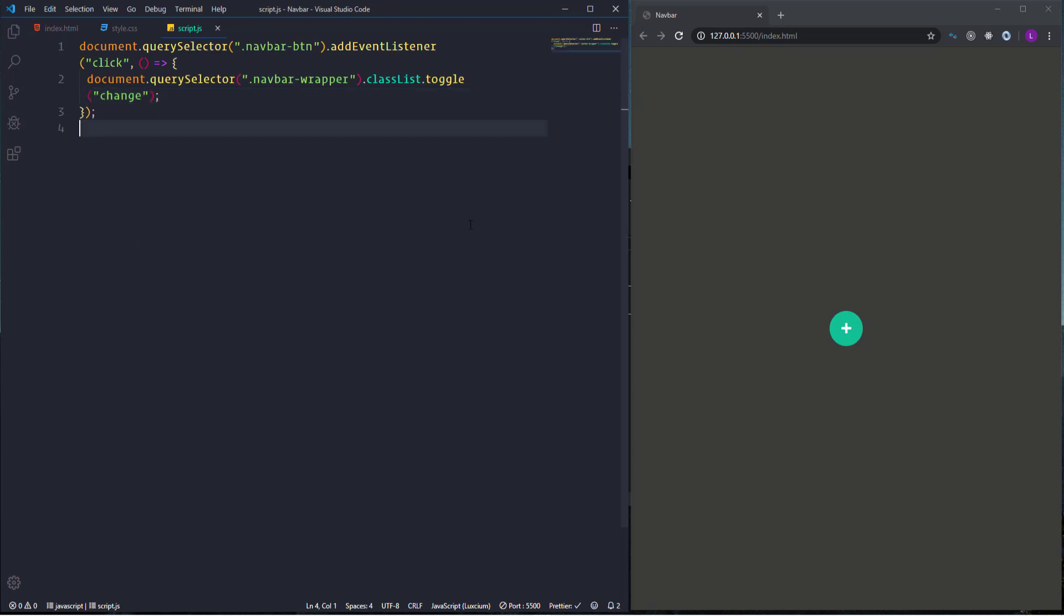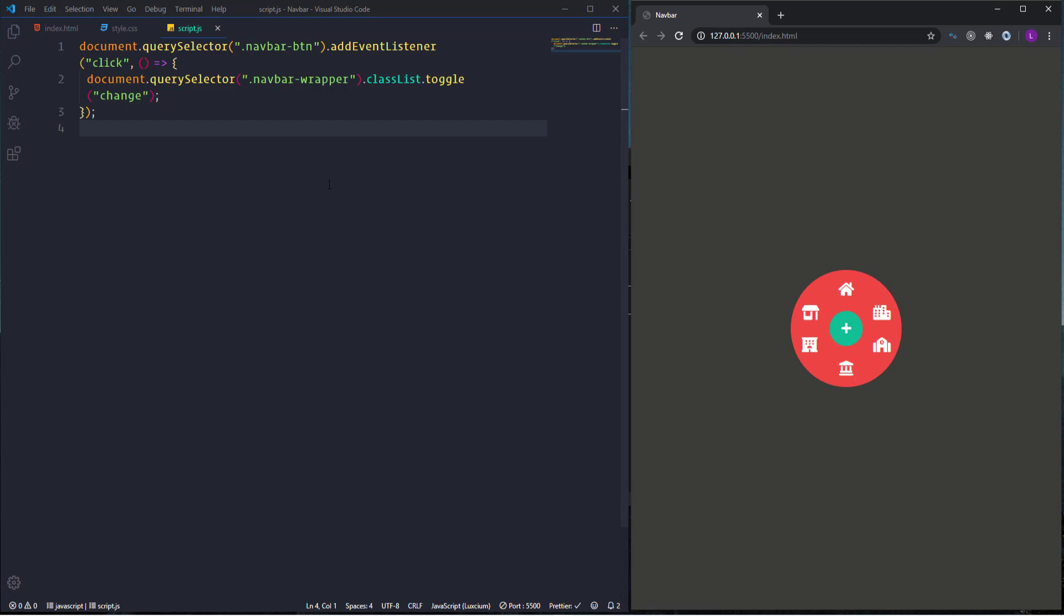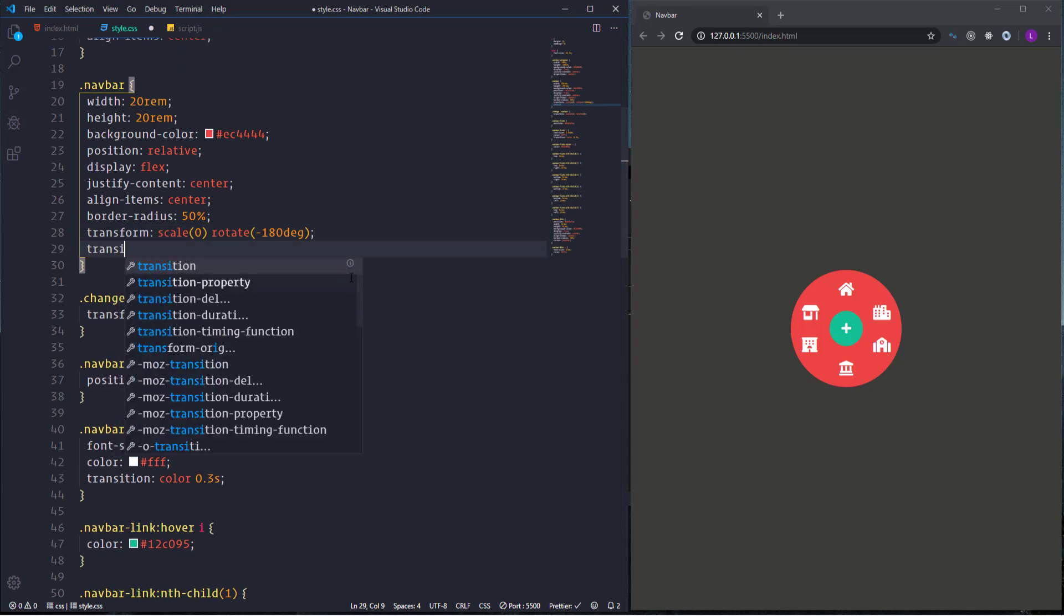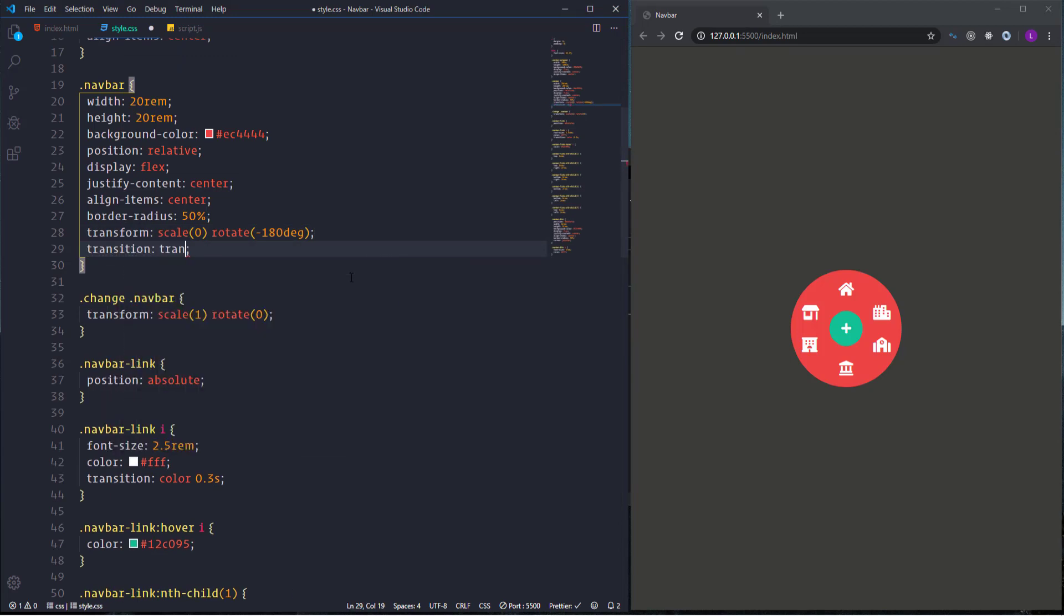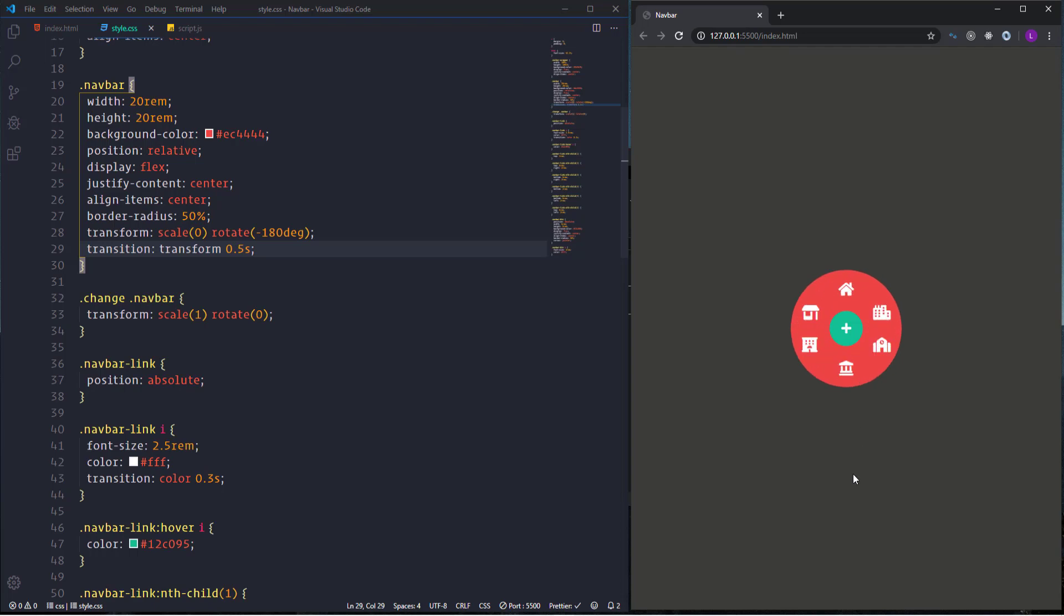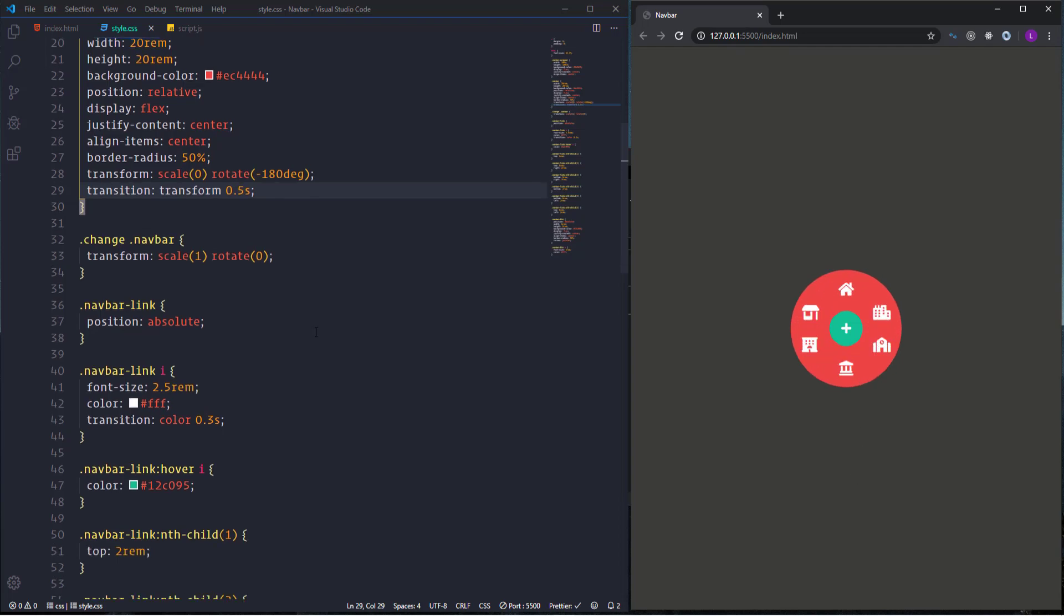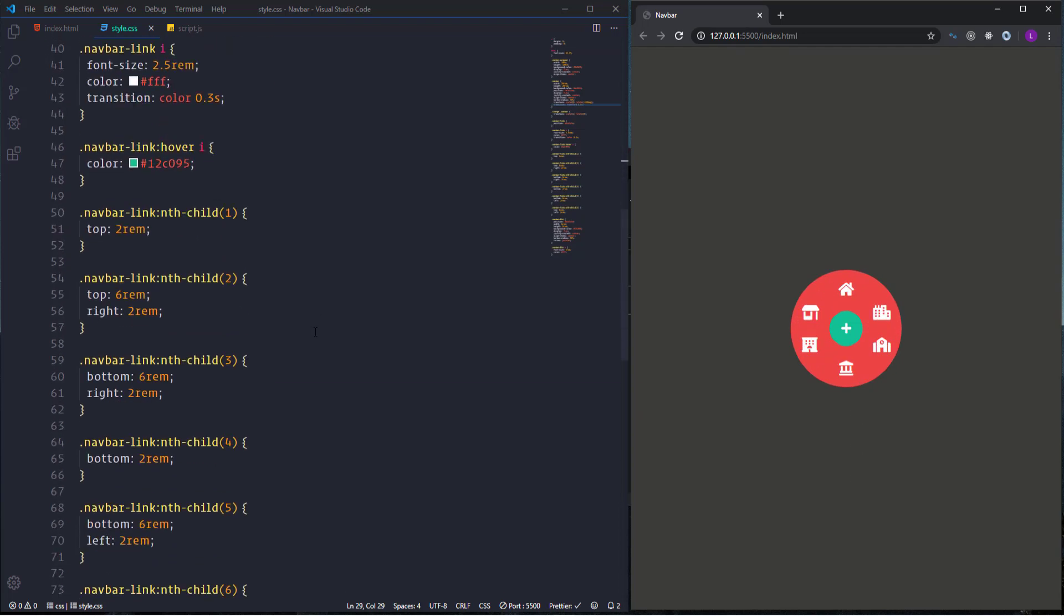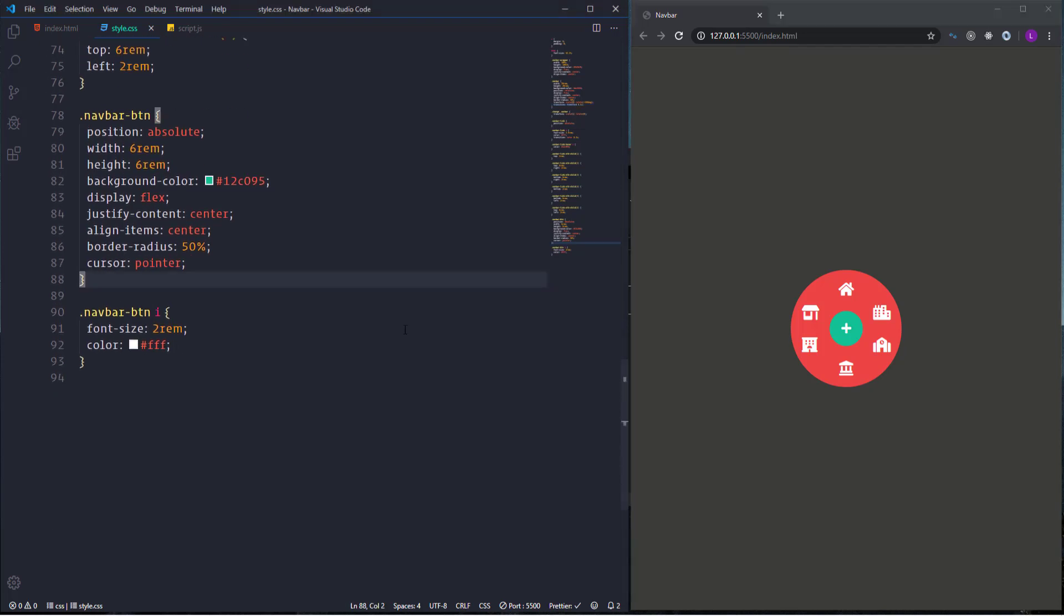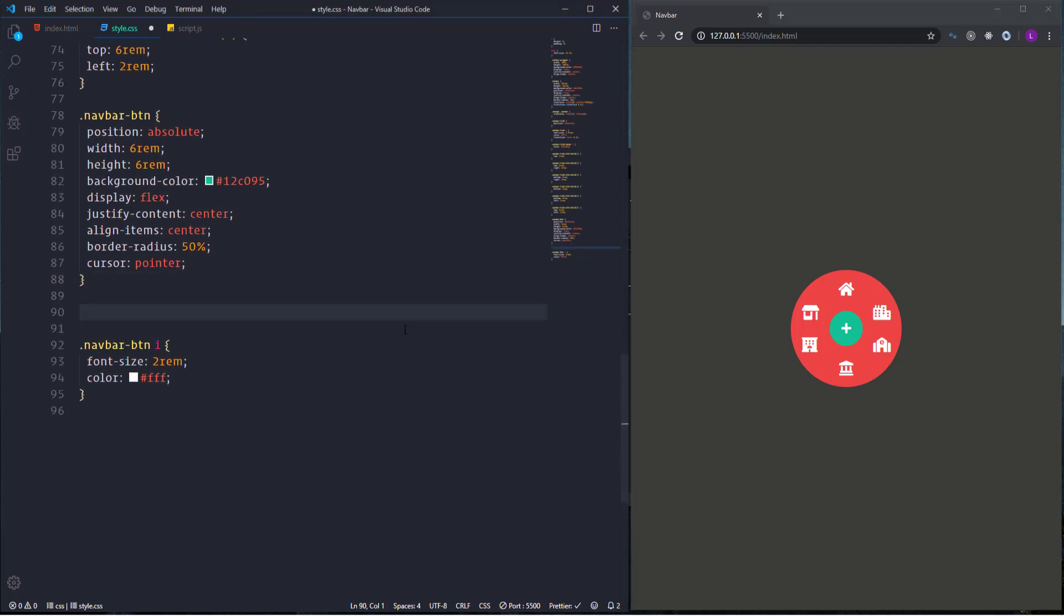So now if I click the icon then the items will be displayed. I also need to rotate the plus sign when we click on it. So let's select the button as well and add the change class to it too.